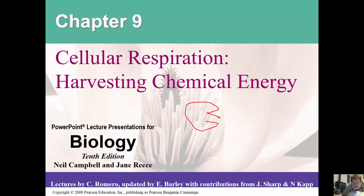Hi, this is Nick Kapp and I have roughly 20 minutes to go through a hundred slides, so I'm going to go really fast.